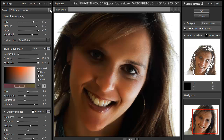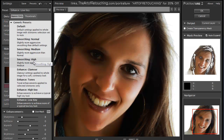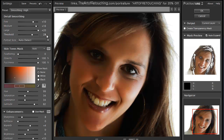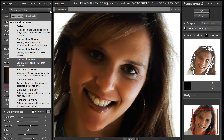For this particular image, I'm going to use high smoothing, which gives me values of 10, 16, 20, and 28. Then down here for the enhancements, I can change that to low key, high key, or tones.